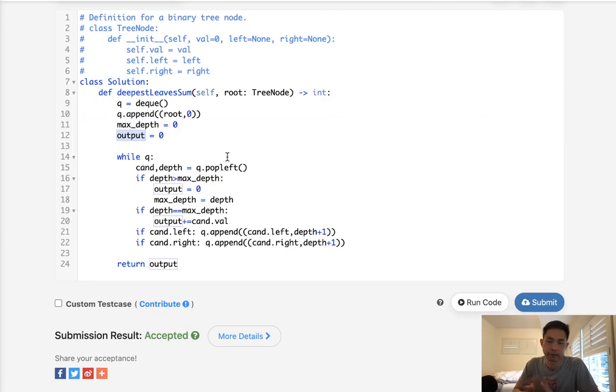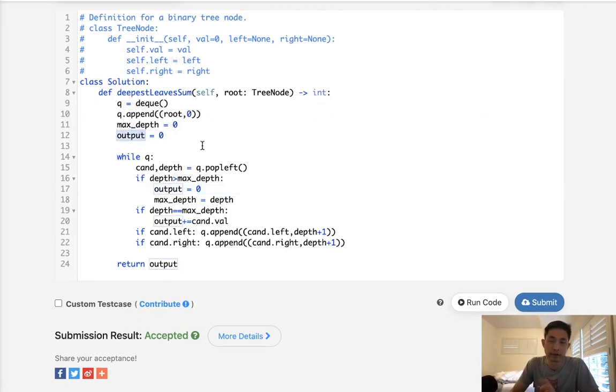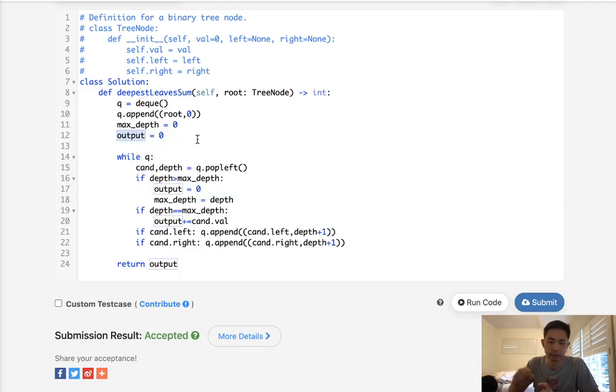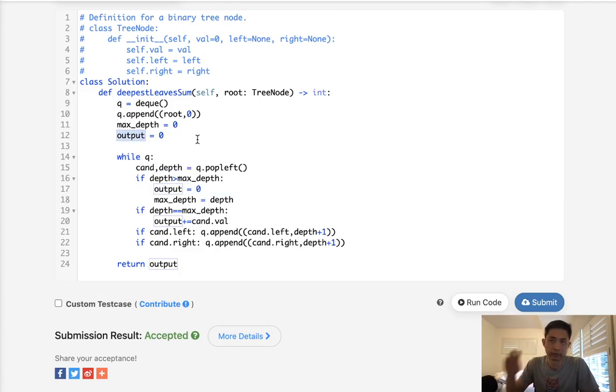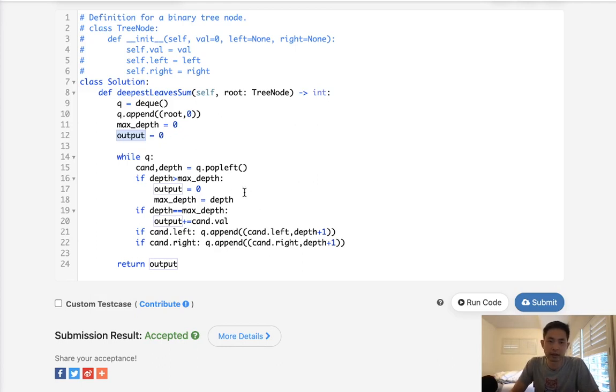Now, if I did depth first search, you could probably do something similar. You could also use a dictionary to sum up all the sums at every single depth. But then you're going to have to be required to return the max depth number's value at the very end. So that is a little bit less optimal. So I think this is the best solution.